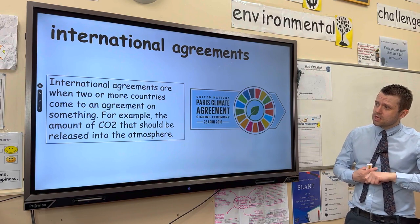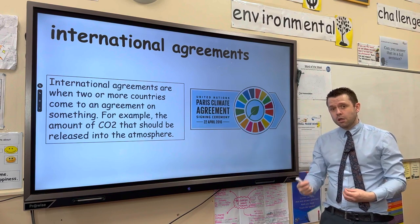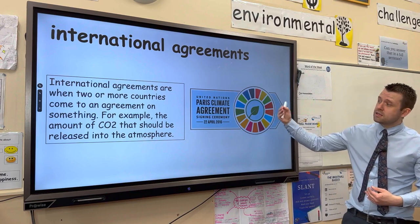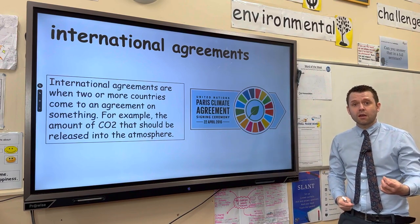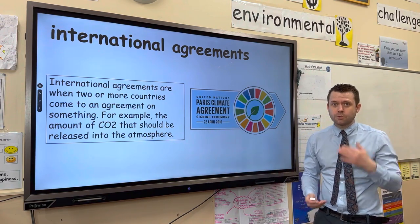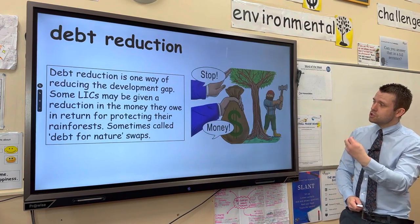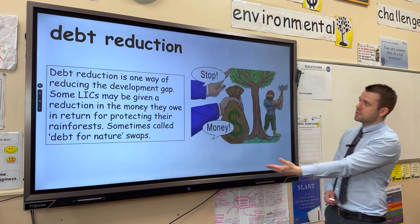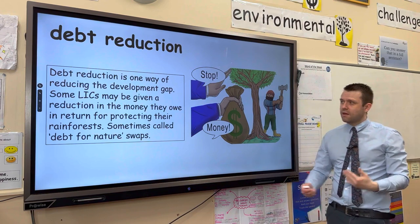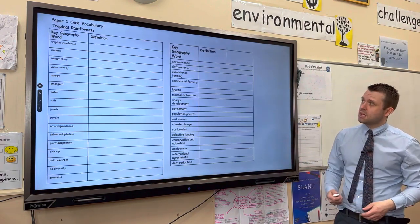International agreements are deals between two countries. Many high-income countries are doing deals with countries that have tropical rainforests, saying: if you don't cut down the rainforest, we will let you off your debt repayments. This is sometimes called debt-for-nature swaps, and will protect the tropical rainforest in a sustainable way.